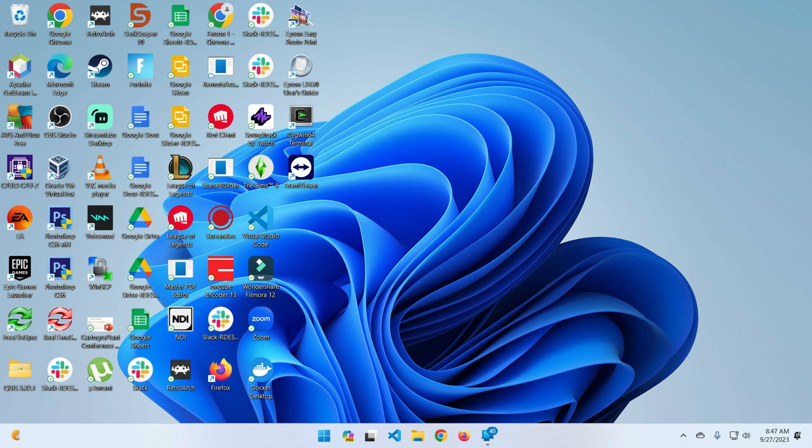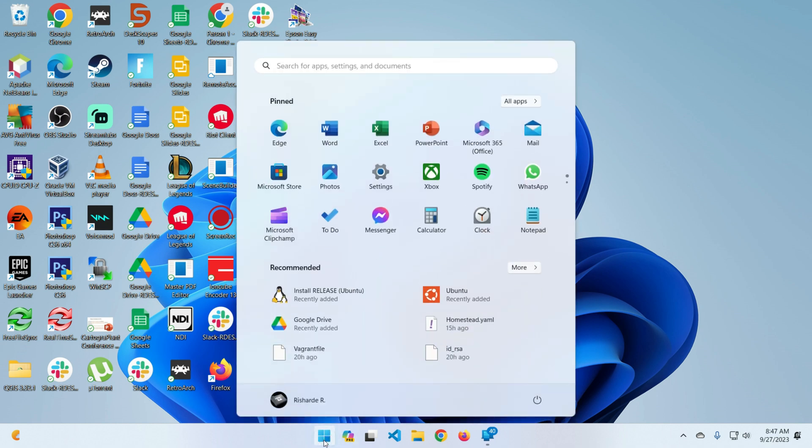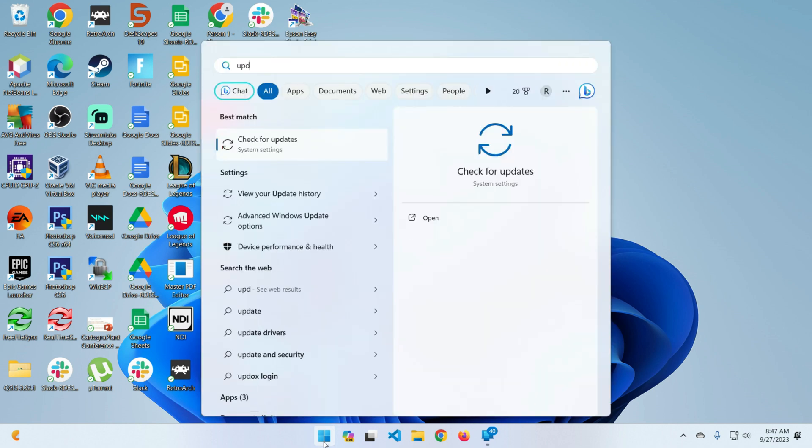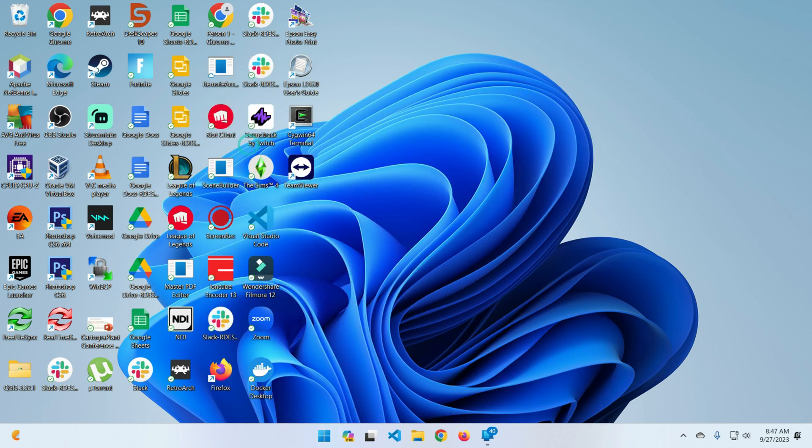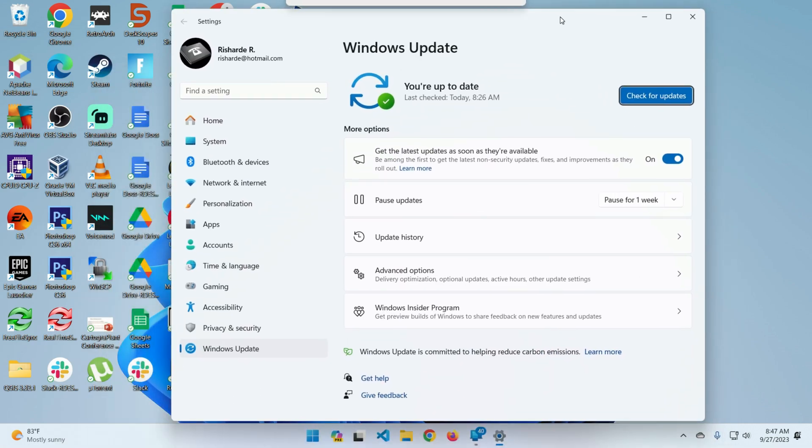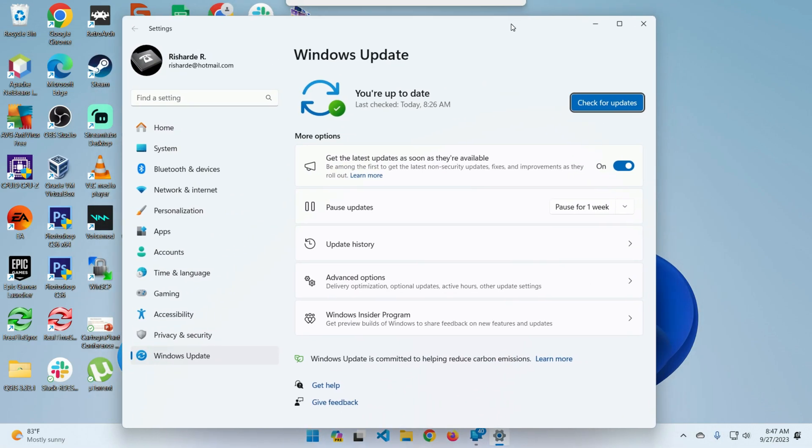The first thing you want to do is go to the start bar and search for updates. You'll see the option check for updates. When you click on that, this window will appear.